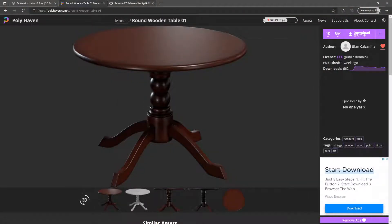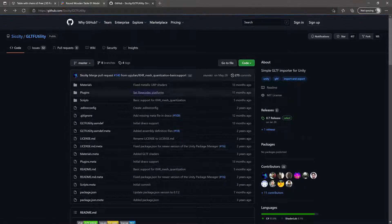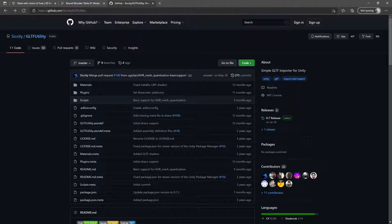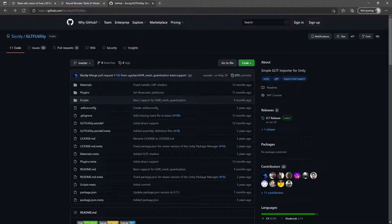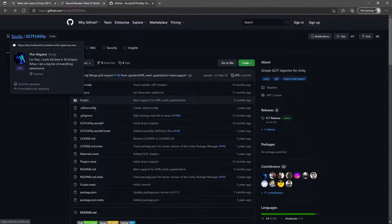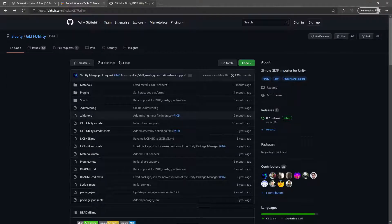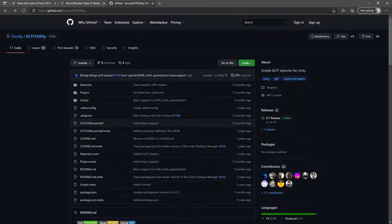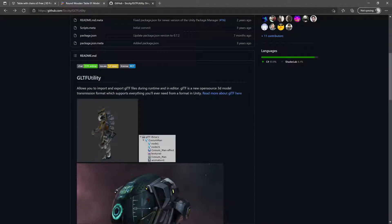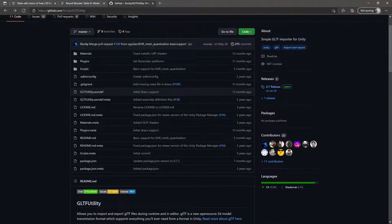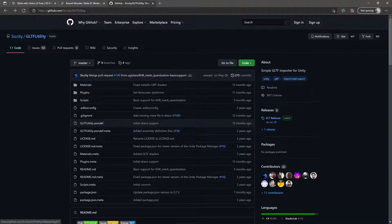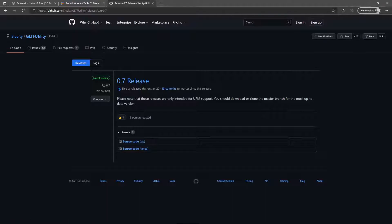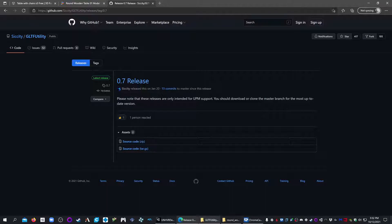There is an official GLTF Unity importer. I like this one better by Sissity. That's github.com slash sissity, S-I-C-C-I-T-Y, slash GLTF utility. This is something that you go to releases on the side here, download the zip.